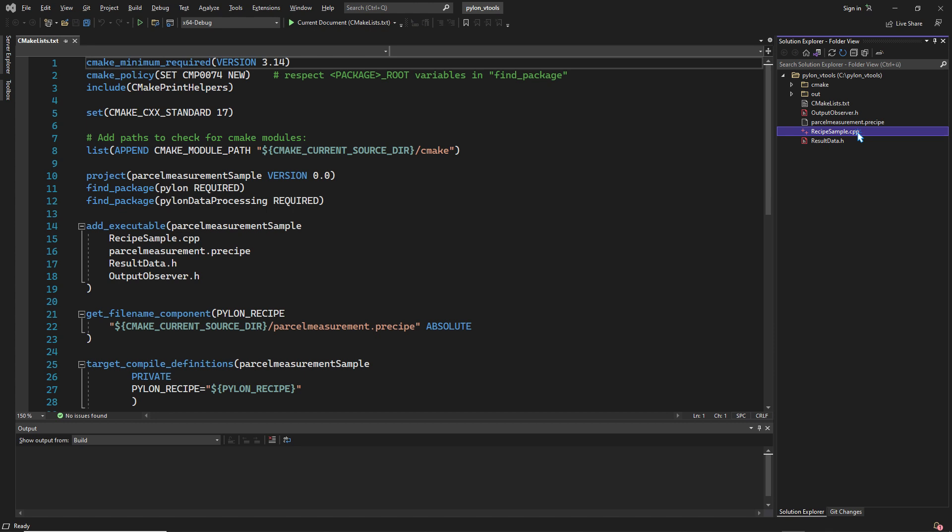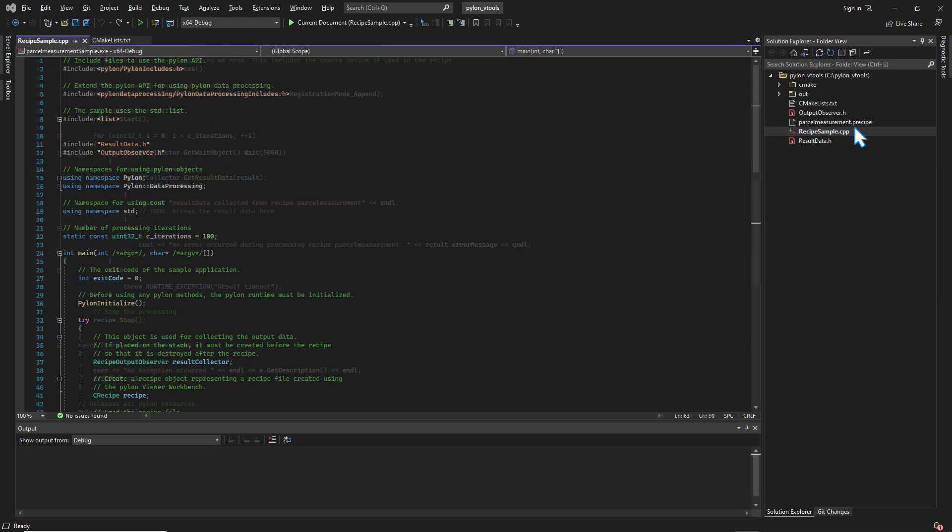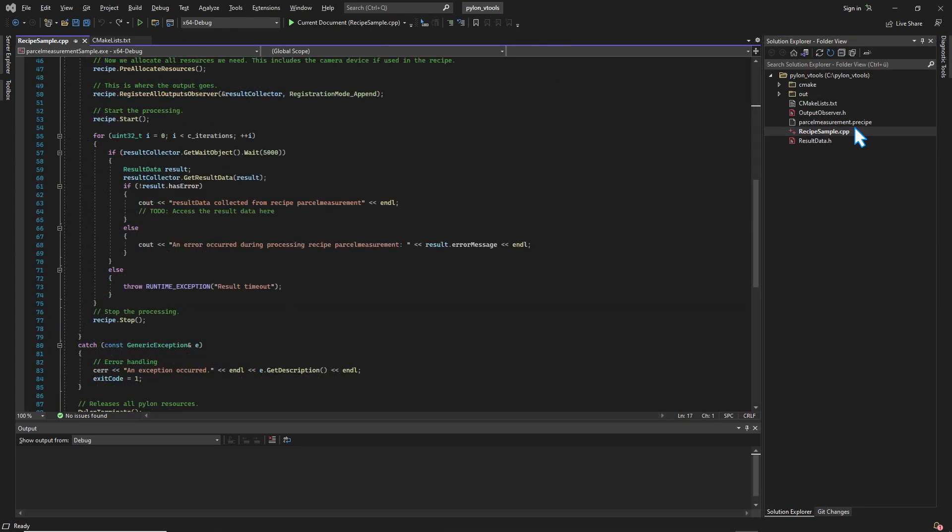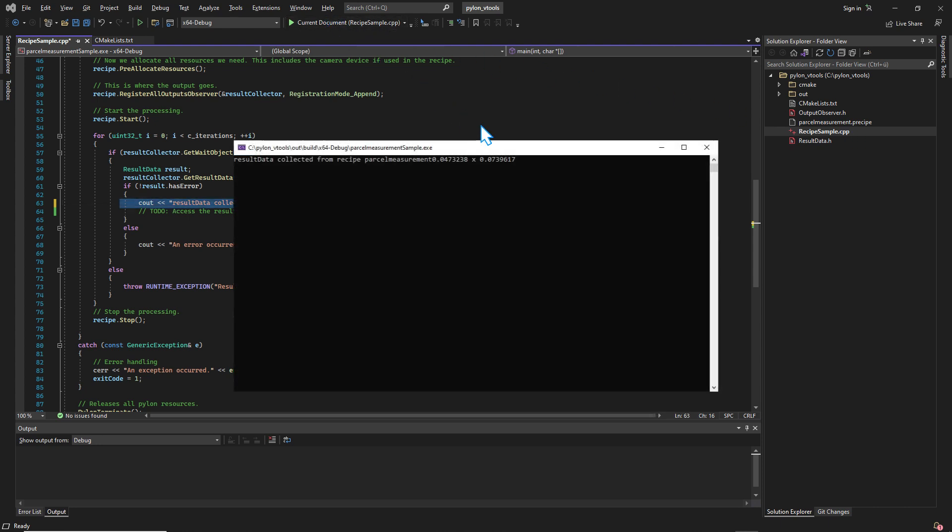Save time and minimize errors during implementation. Easily retrieve your result data and get ready to develop your application.